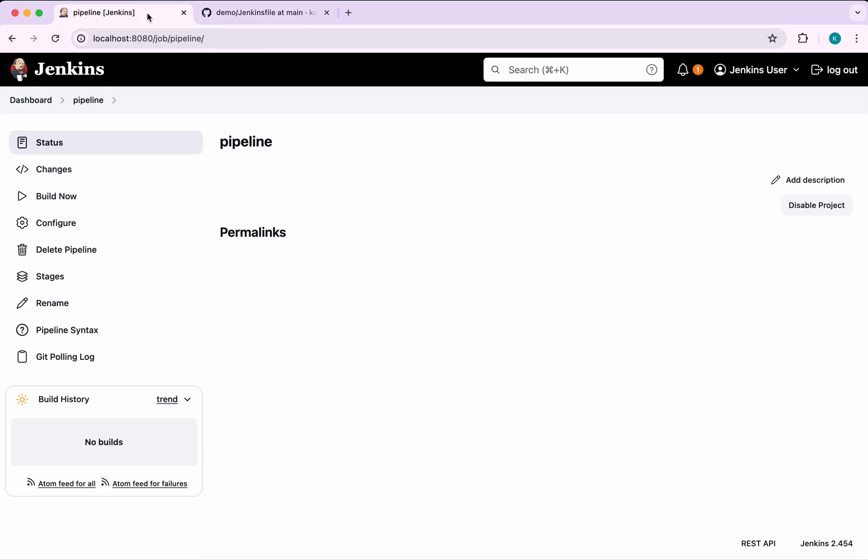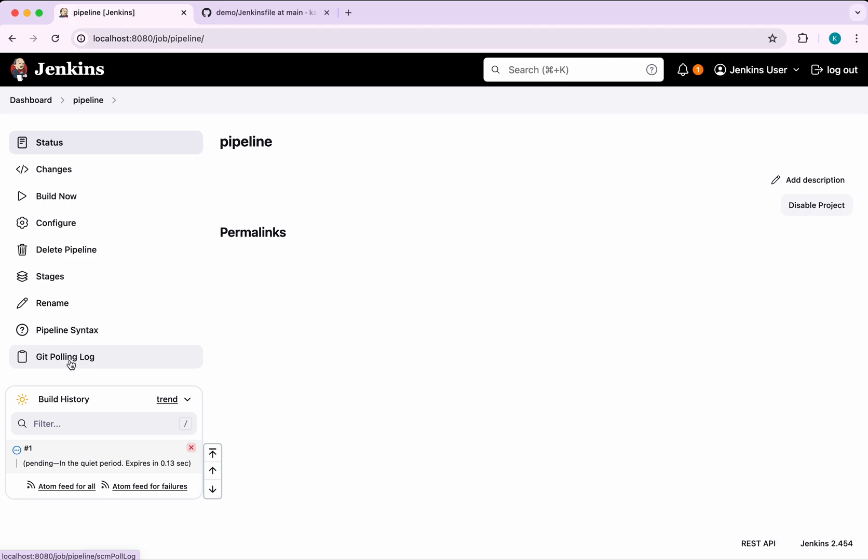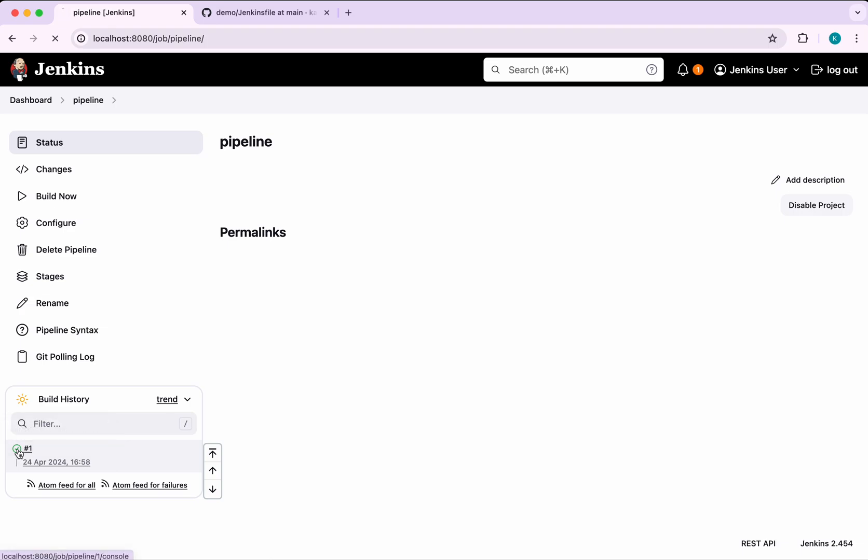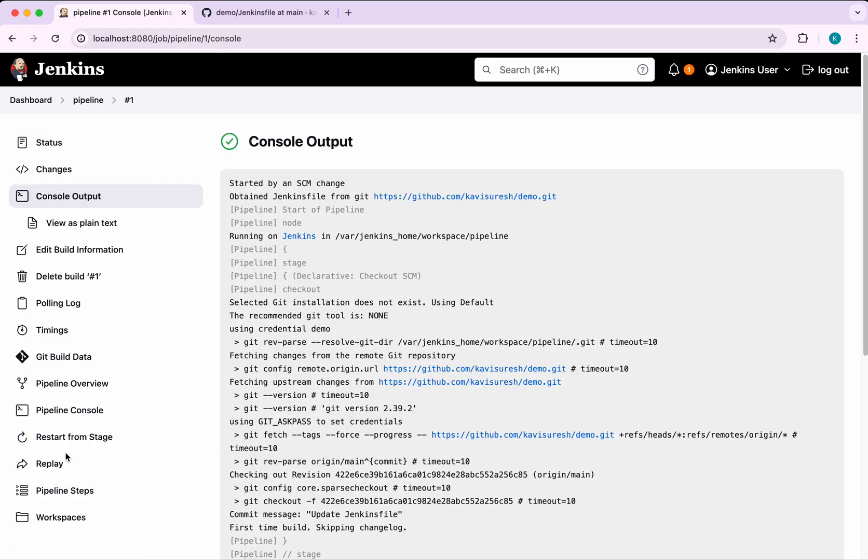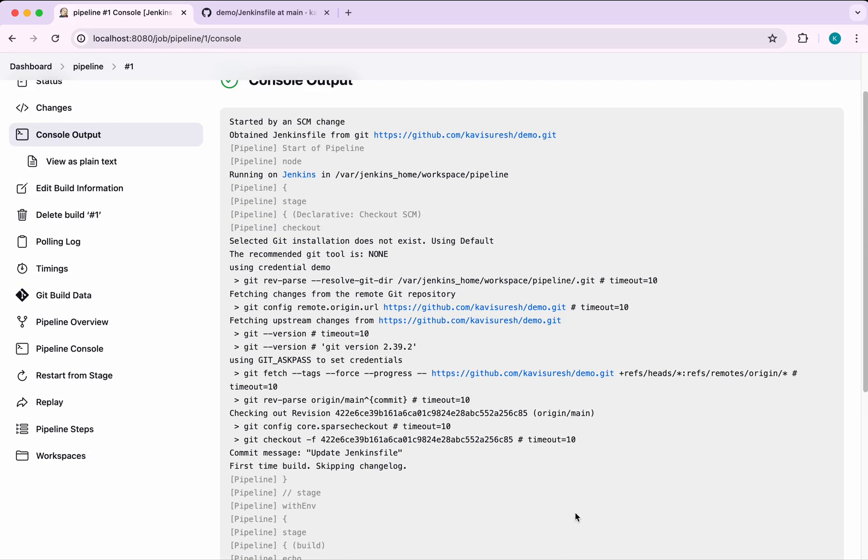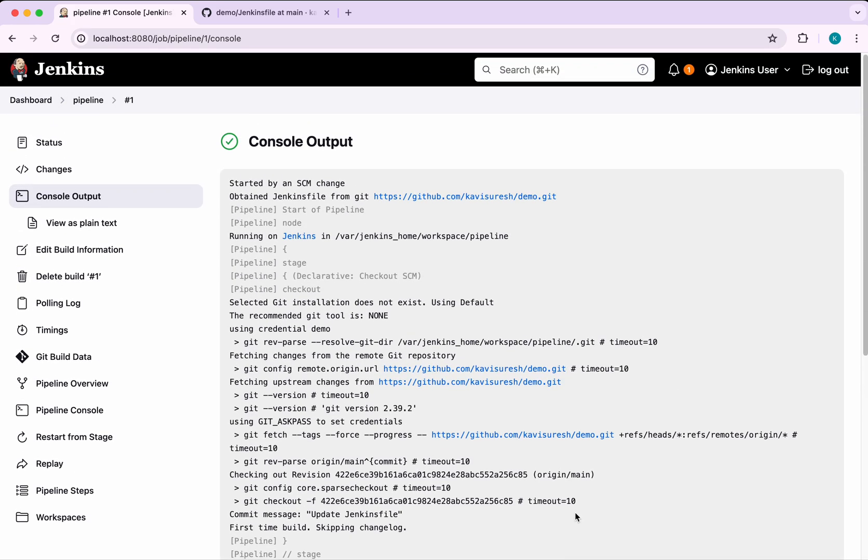Let's go and check the pipeline, whether it gets automatically triggered or not. Here you'll be able to see the Git polling log and you could see it's in the pending state. Now it has successfully triggered a build. The build has been completed successfully. You can review the console log here.